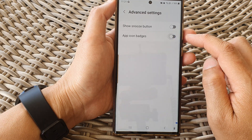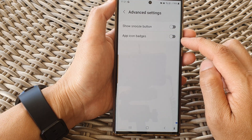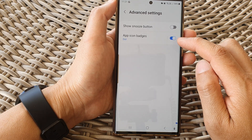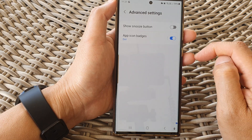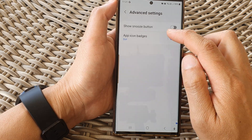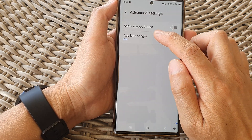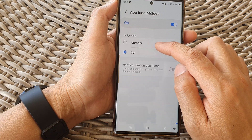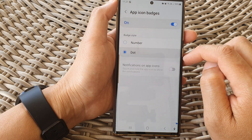Tap on the toggle button to turn off or switch on the app icon badges. You can also tap on the left hand side panel to set it to number or dot.